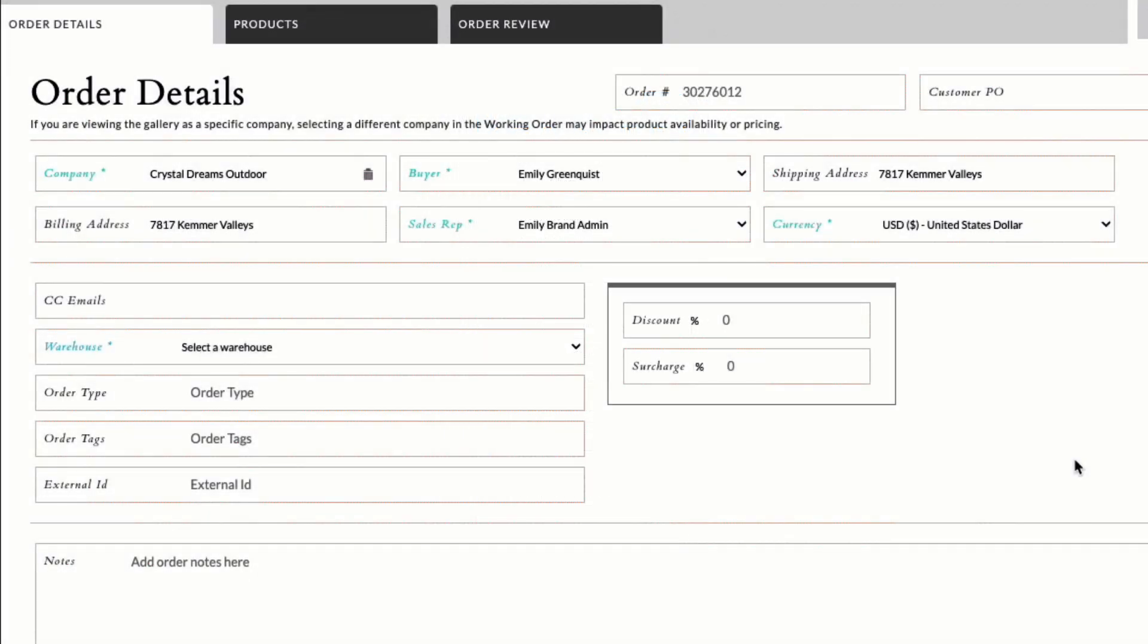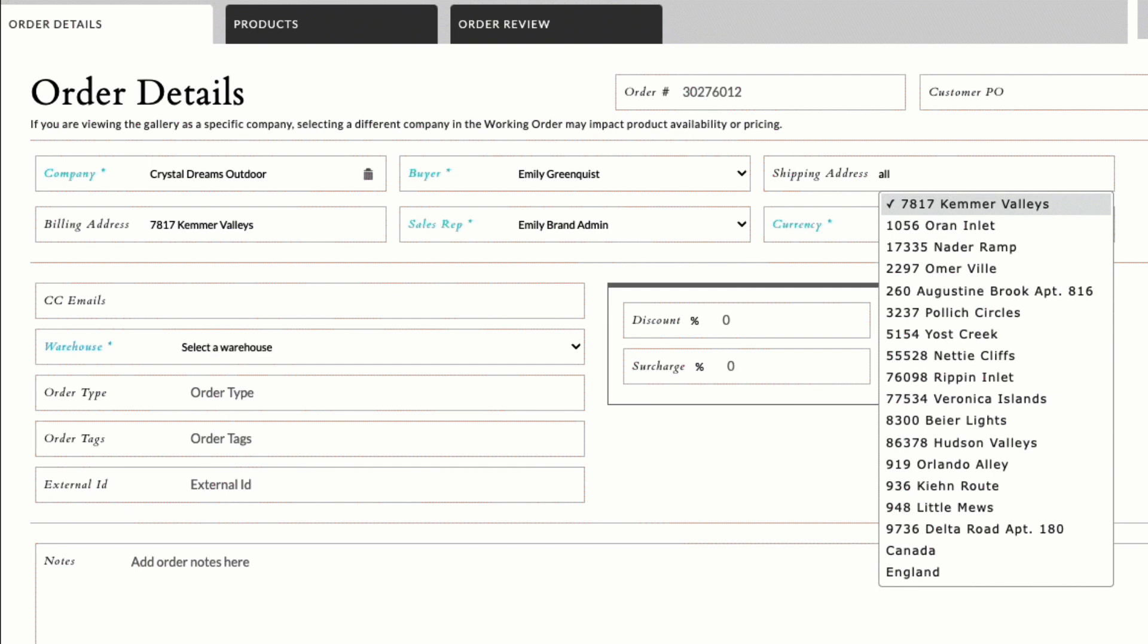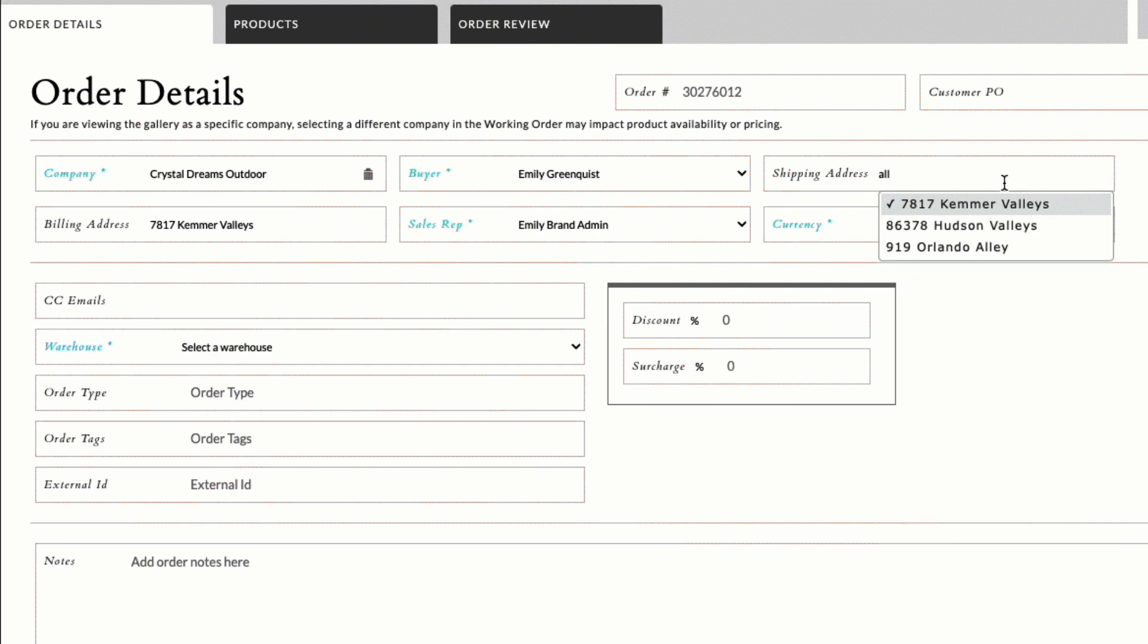Coming July 8th, you can find a shipping or billing address in the working order by typing its name in the address field or selecting it from the drop-down menu which lists the default address first, and all other addresses alphabetically, A to Z.